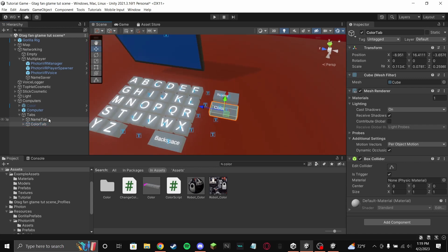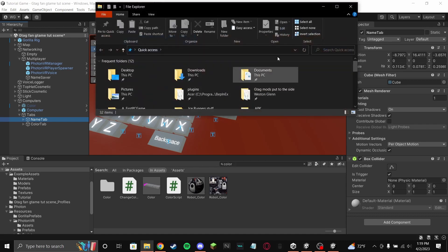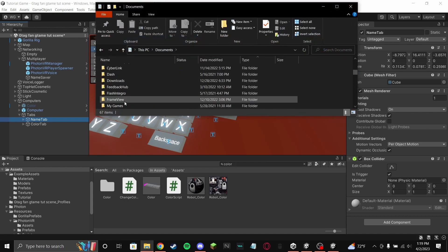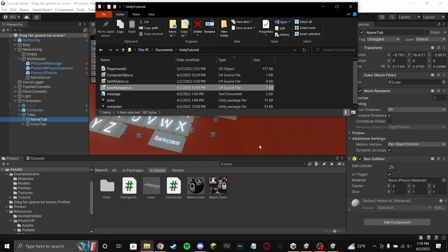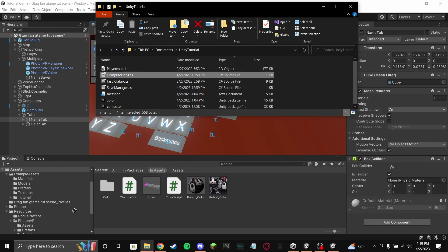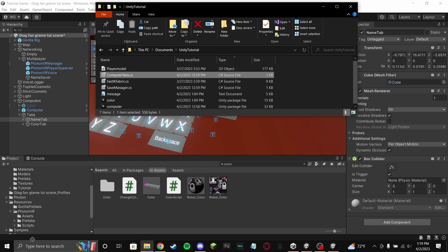Go to my Discord server and find 'computer tabs dot CS', then drag it into your scripts folder.